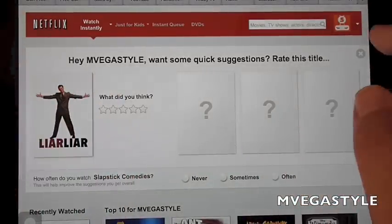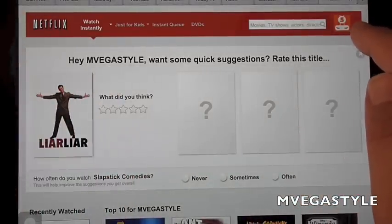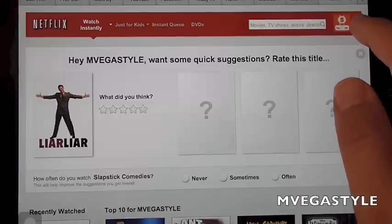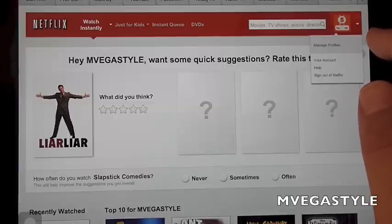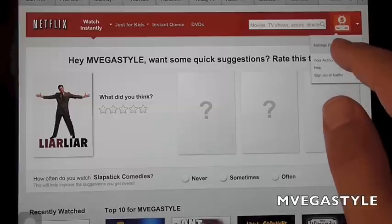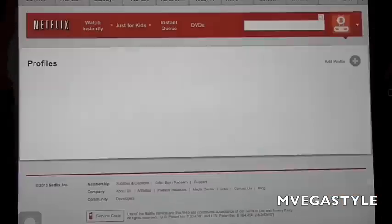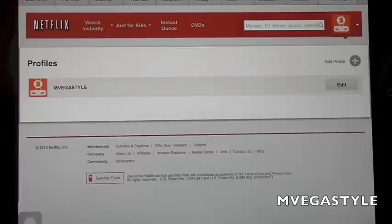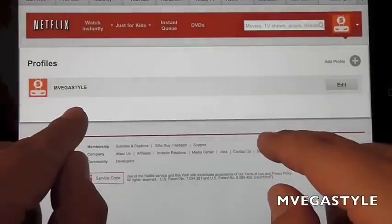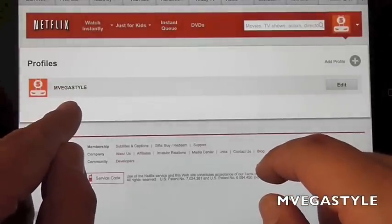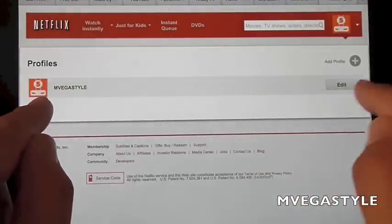Moving forward, once you sign into Netflix you have a little icon up here on the right-hand side. Click on the caret and click on Manage Profiles. Now you're going to see your profile name, your image, and then you can edit it.